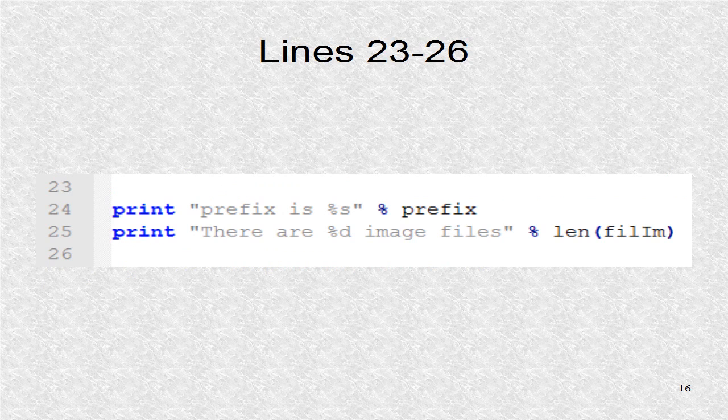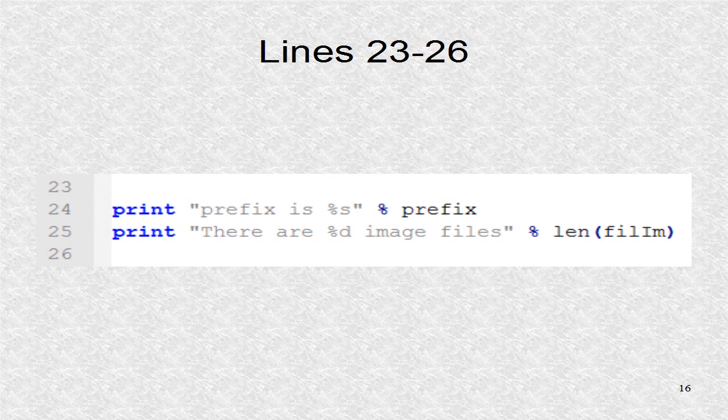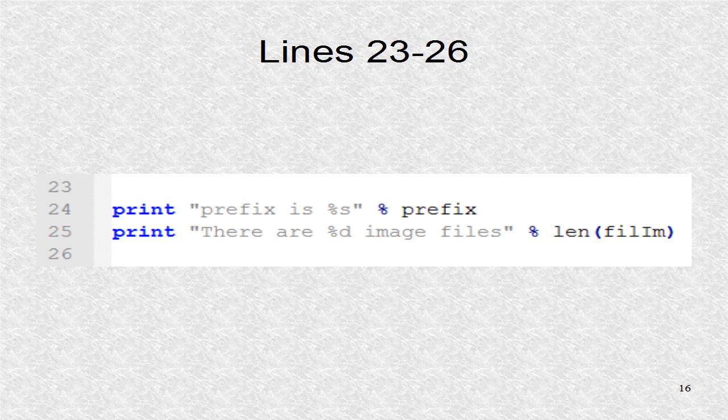Now we have 2 print statements, which would serve as a check. We could immediately see if the program calculated the prefix correctly as well as found the correct number of image files. You might want to print everything, such as the contents of the list fillim, if you want.